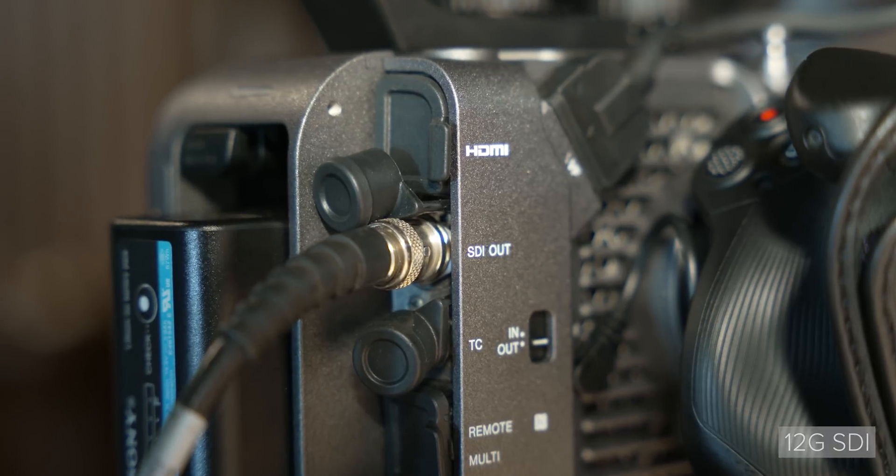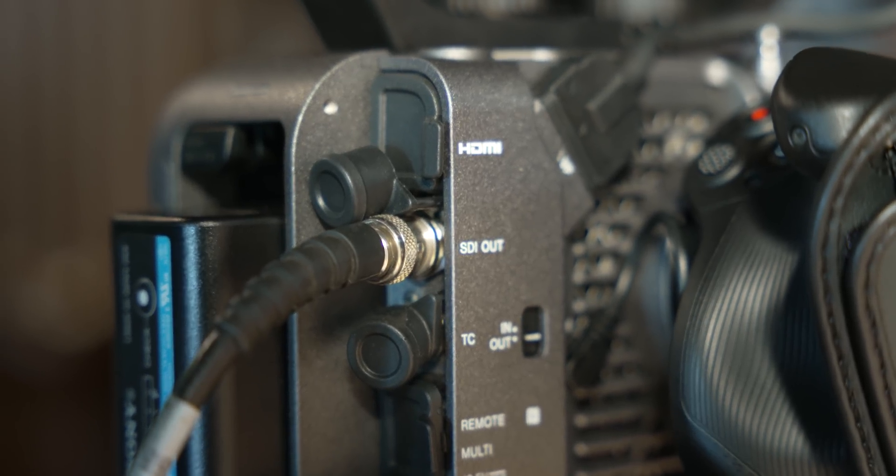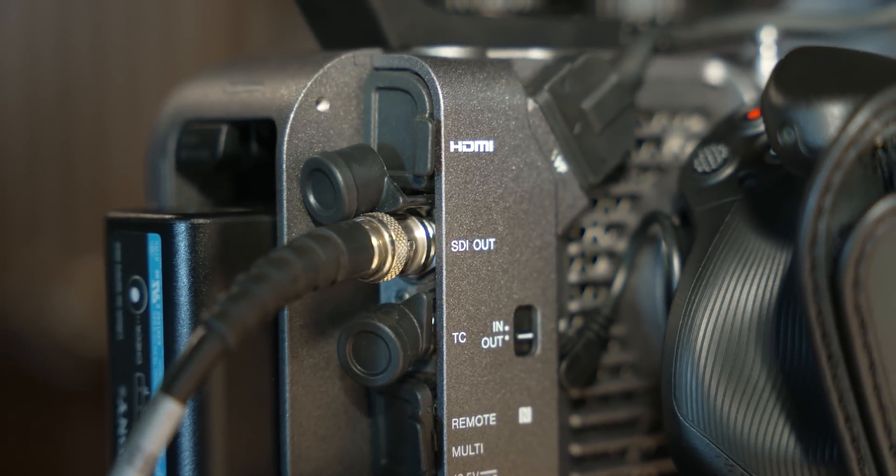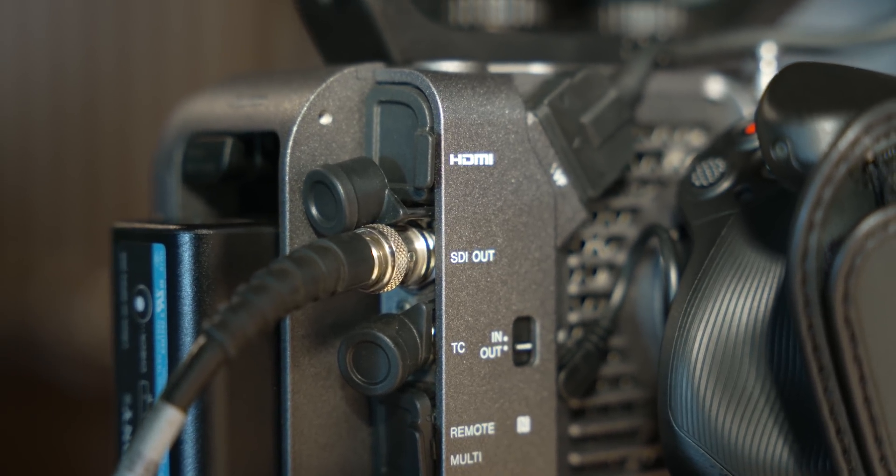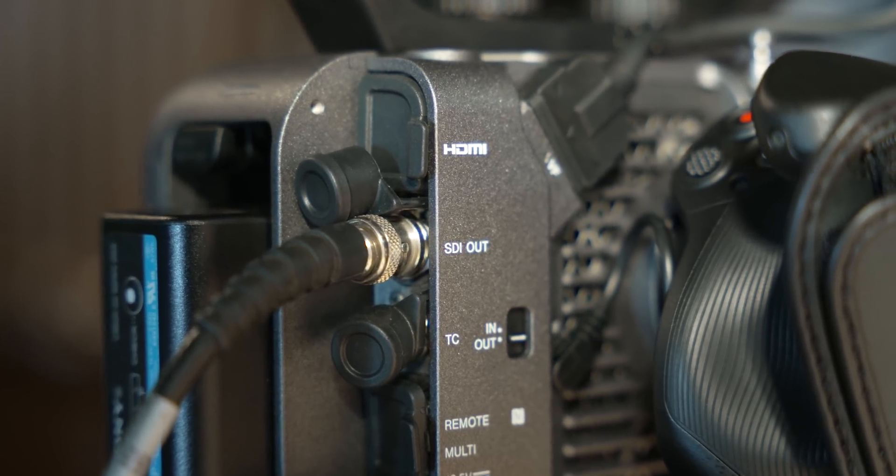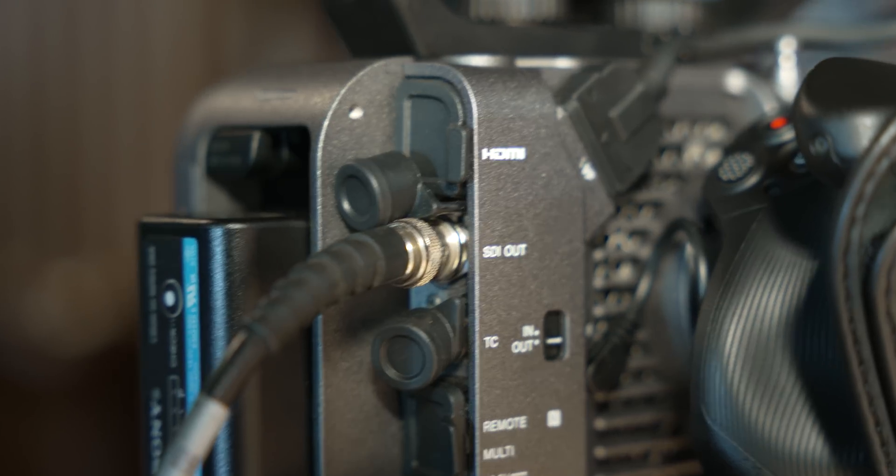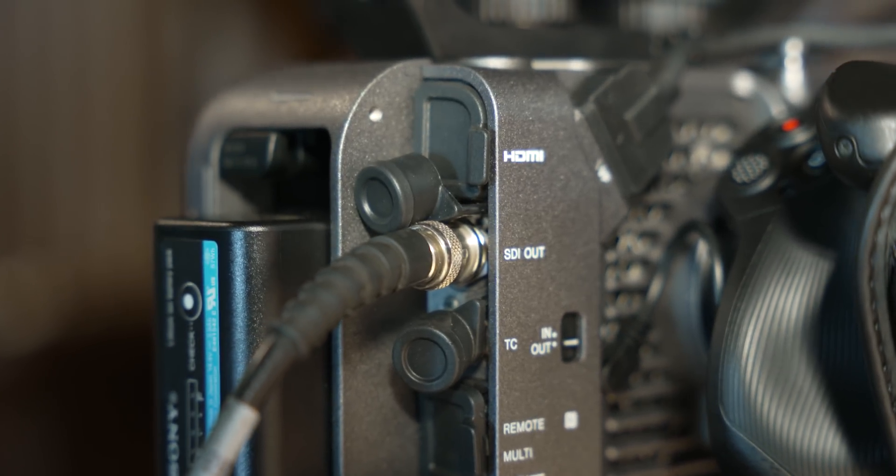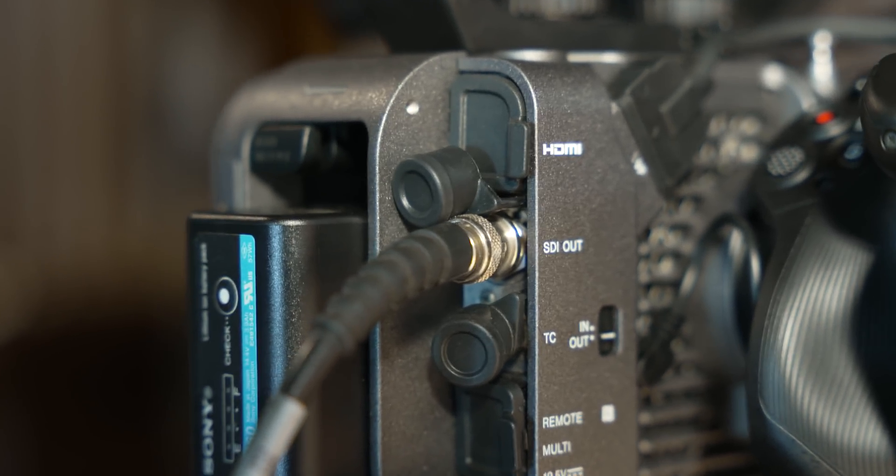Another big feature of the FX6 is its 12G SDI output. This is a backwards compatible output, so you can use it with 1G, 3G, 6G and 12G compatible devices, which is awesome. It can also output 16-bit RAW at the camera's base frame rates, which is really cool to see.